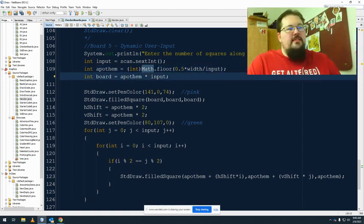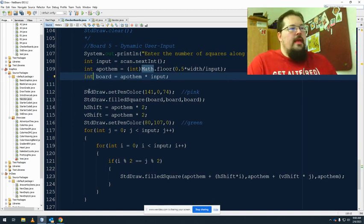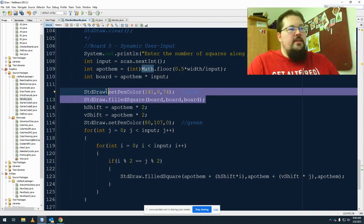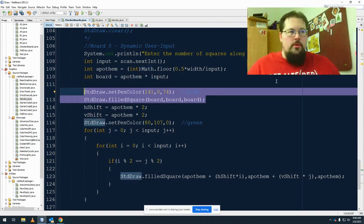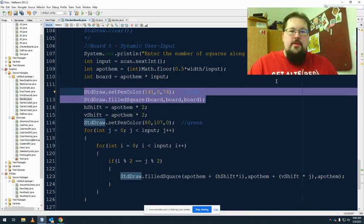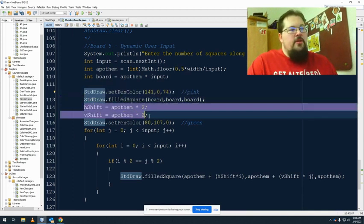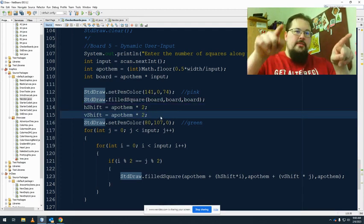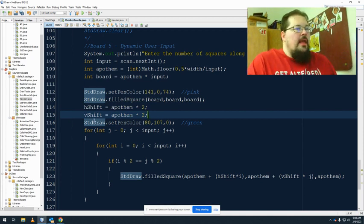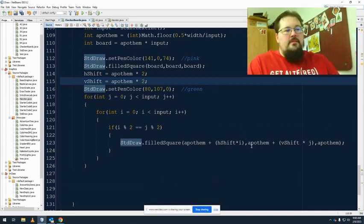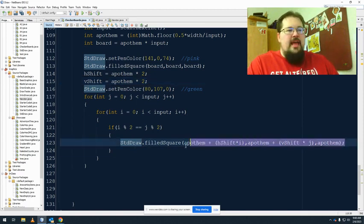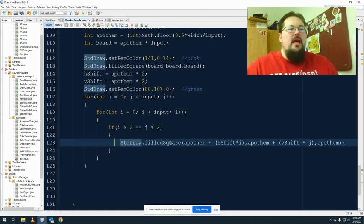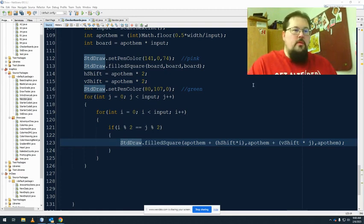The board itself is the number of apothems times the input. And then here's where I get started. First thing I do is I make the big board. Okay, that's my big outer coloring so that I don't have to come back and do anything else. Then I set my new horizontal and vertical shifts. Those are going to be twice the apothems since that's center point to center point. And then I set my second color. Then using a nested loop, an if test, and one line of code, I draw all the other colors in.